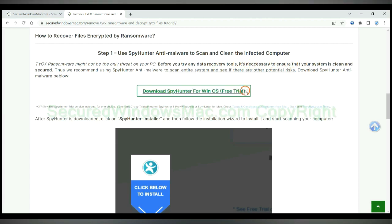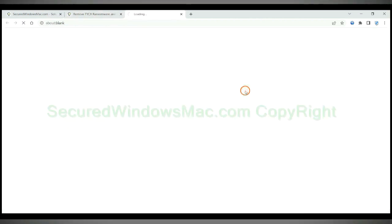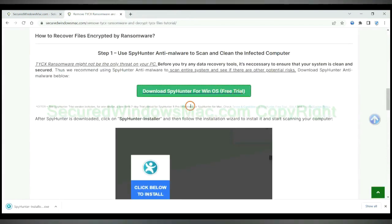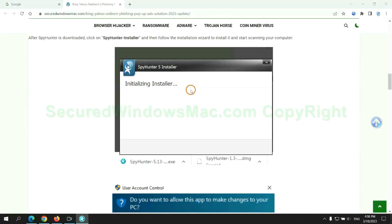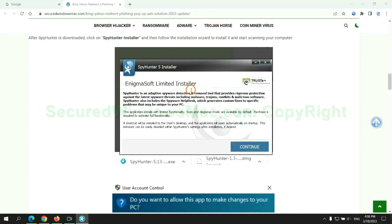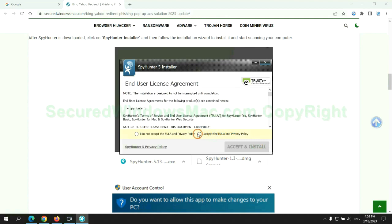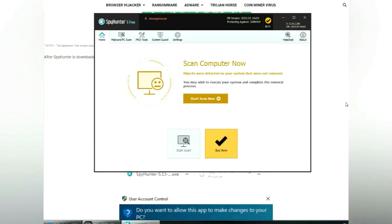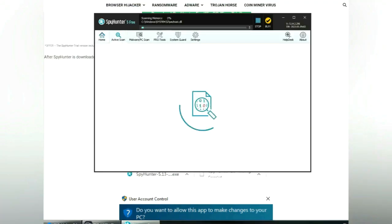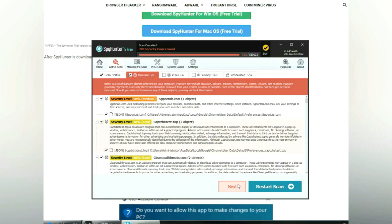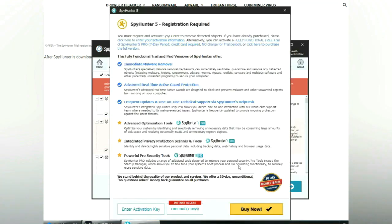Click button here to download and install Spy Hunter. Click start scan now. Click next once scan completes.